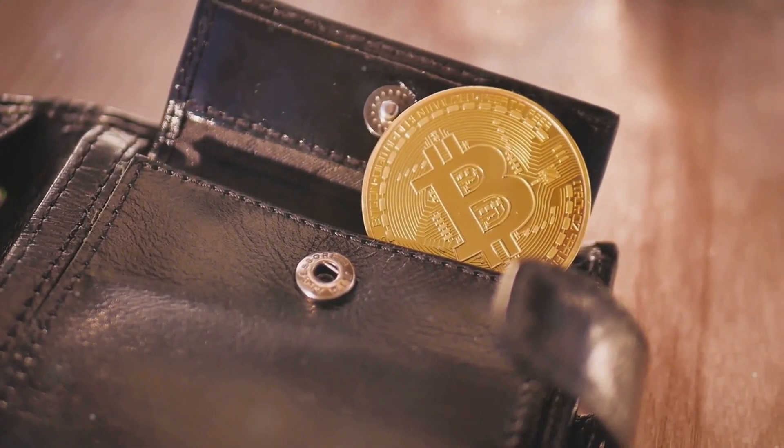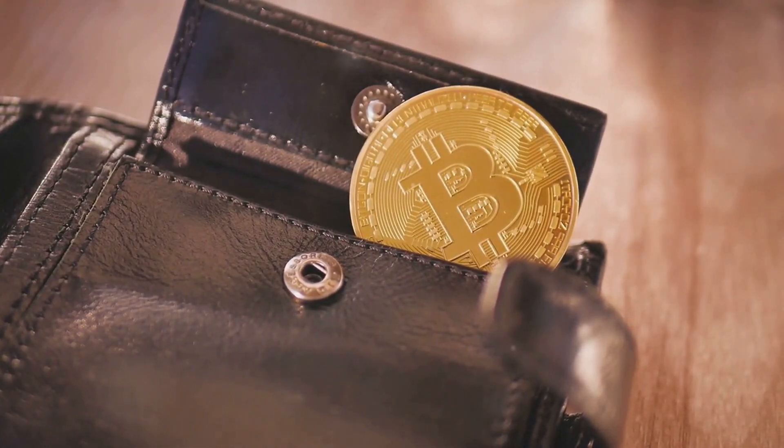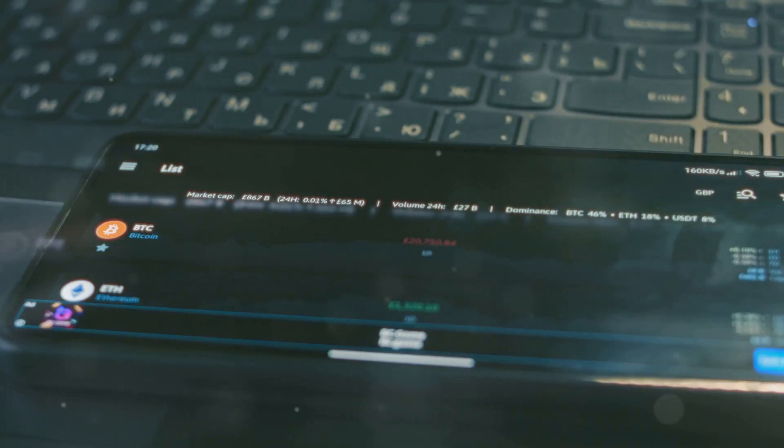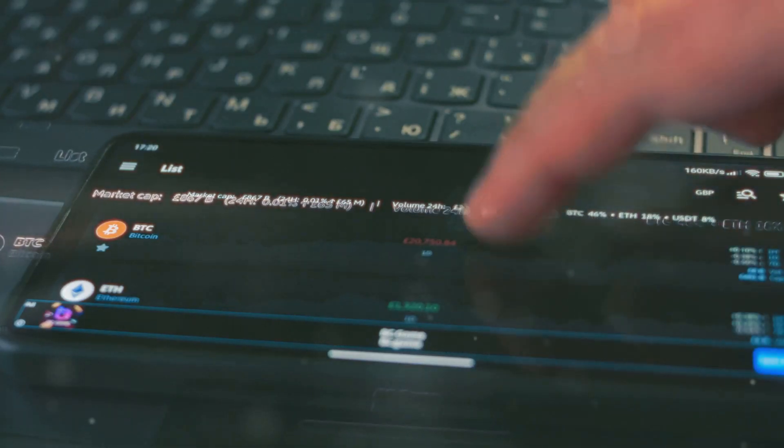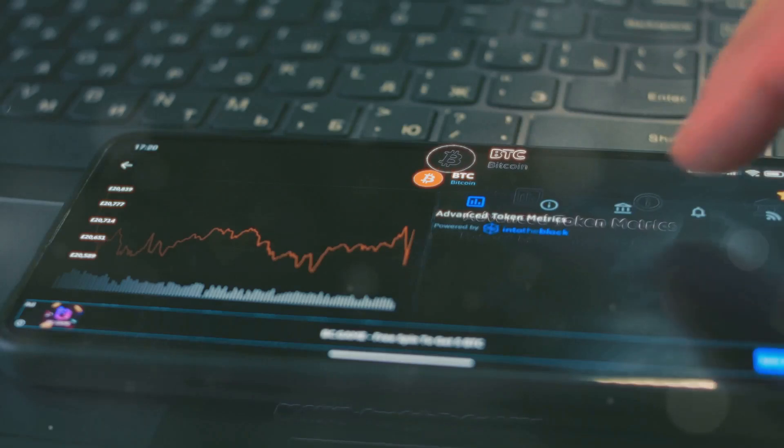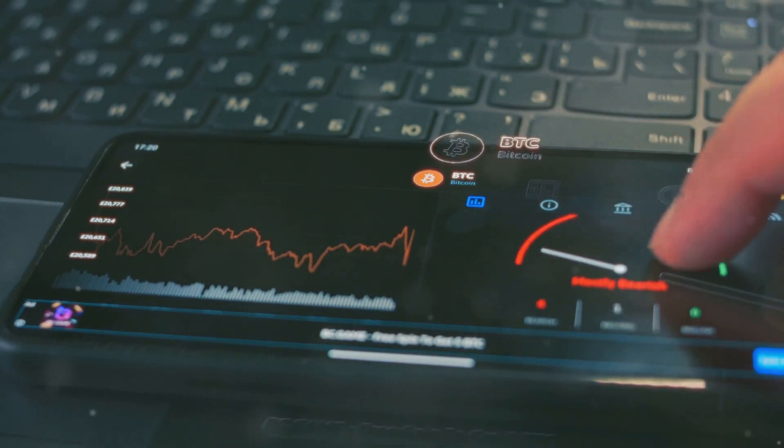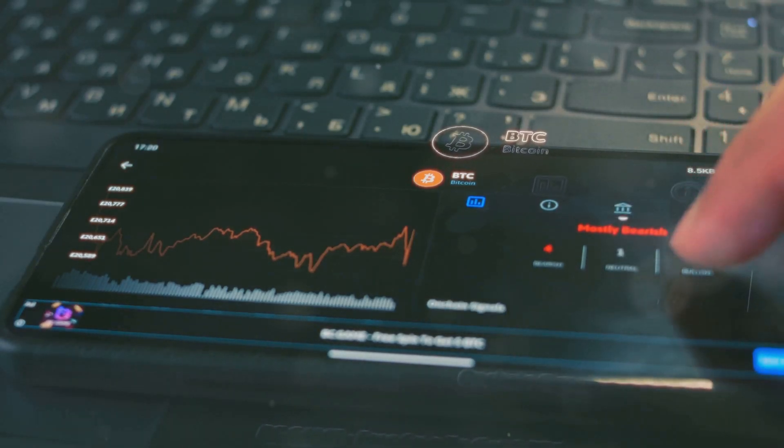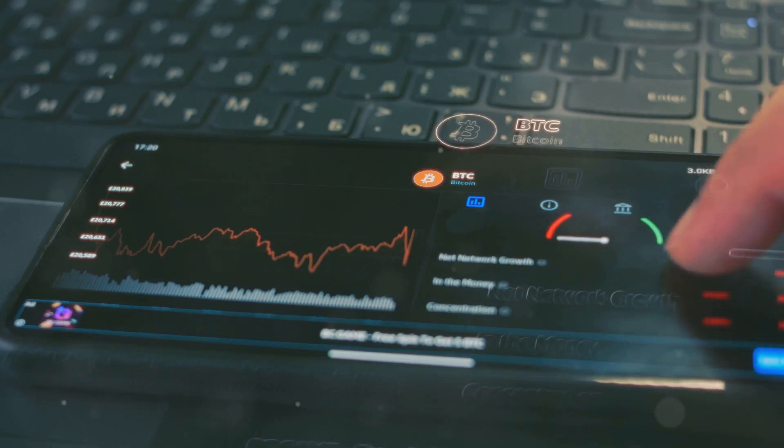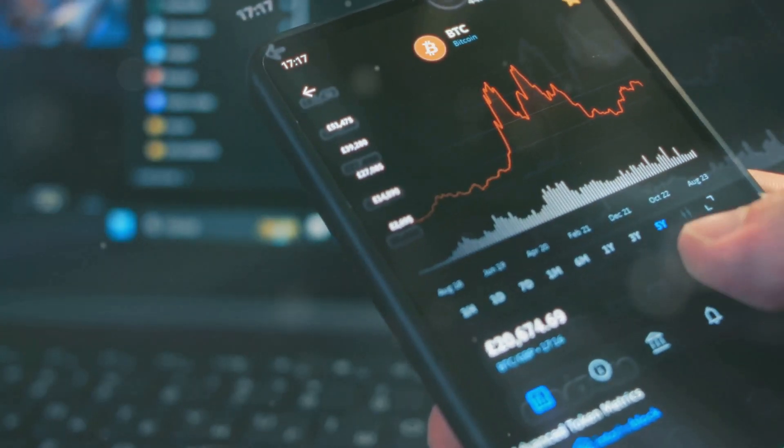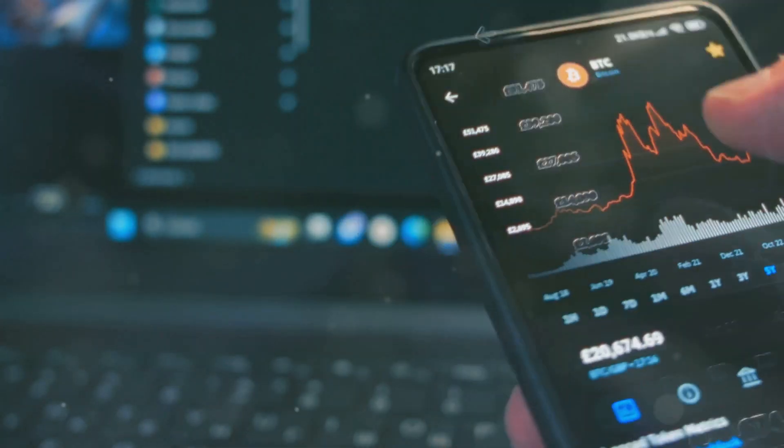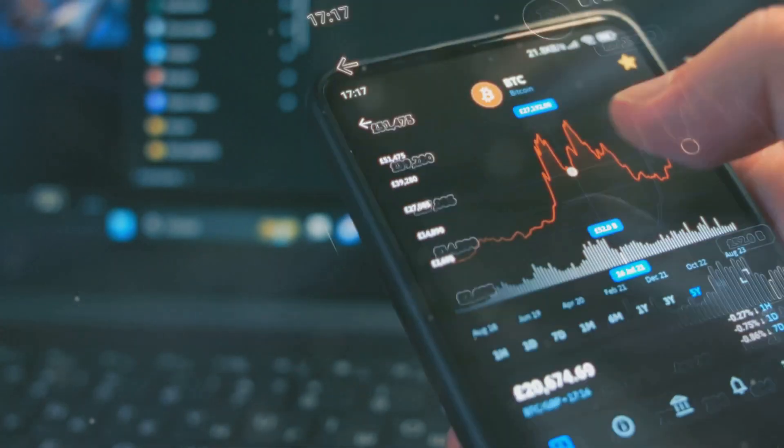This comprehensive report delves into the intricate details of the crypto market, highlighting its rapid evolution and the significant impact it has on global finance. With its findings of surging investor numbers, skyrocketing market value, and the increasing adoption of digital currencies across various sectors and a year of unprecedented growth, the report paints a vivid picture.